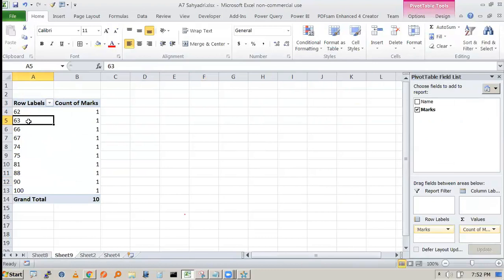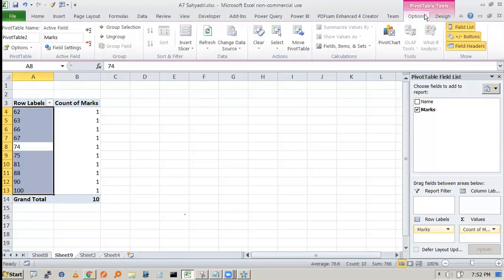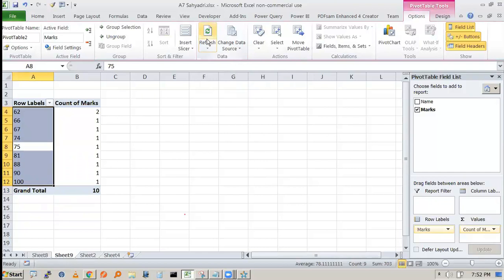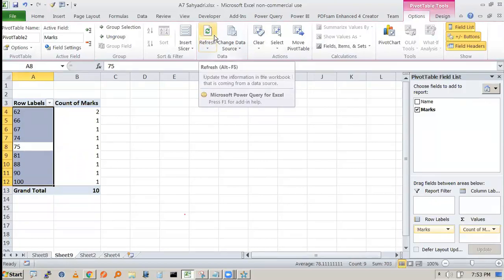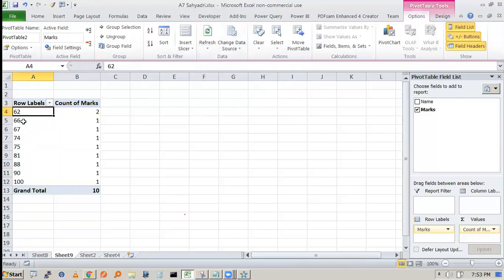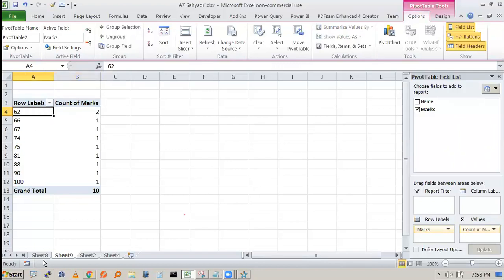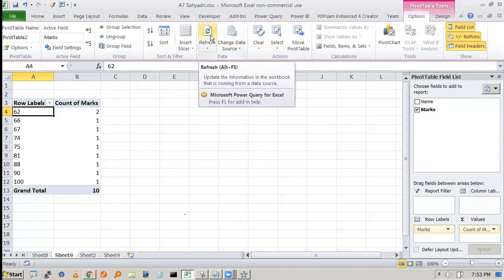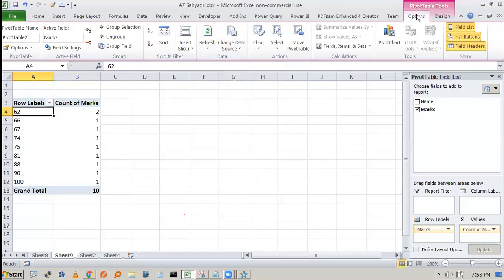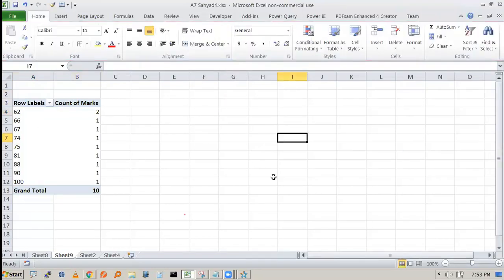Pivot tables are not dynamic. If you change data — for example, changing 63 to 62 — the pivot table does not update automatically. You must click Refresh. Once you refresh, 63 disappears and the count of 62 becomes 2. Remember: whenever you change data, you must refresh your pivot table.